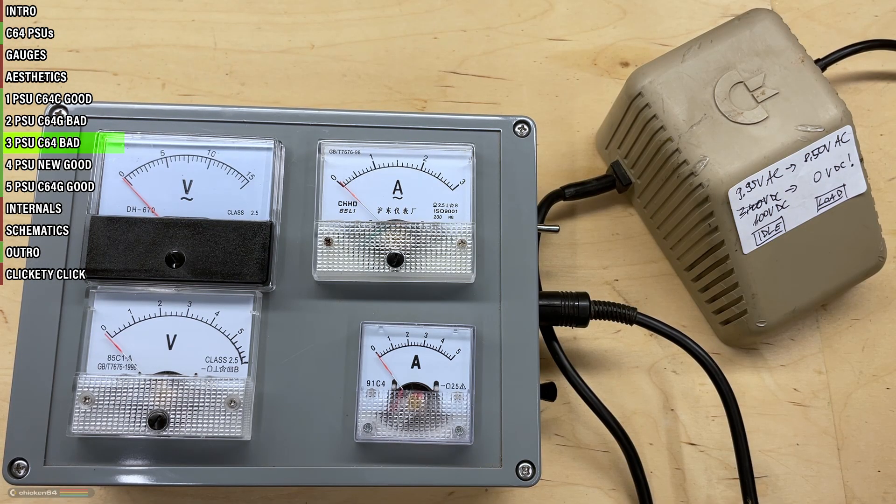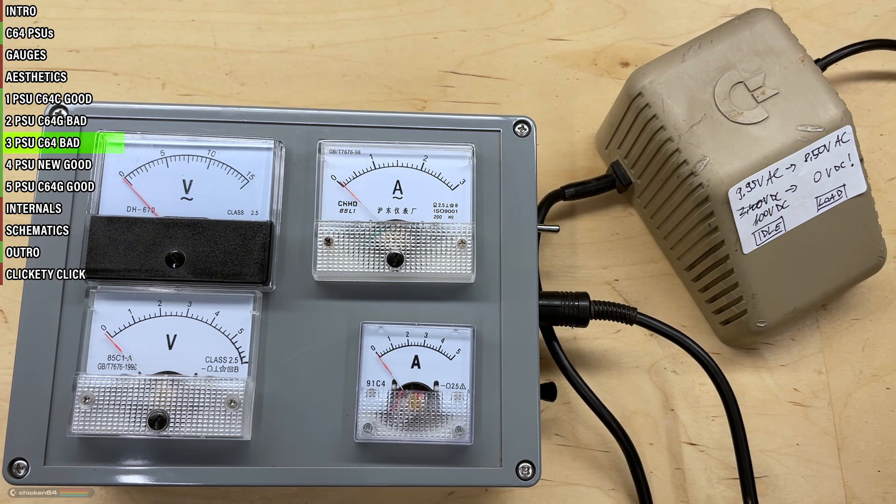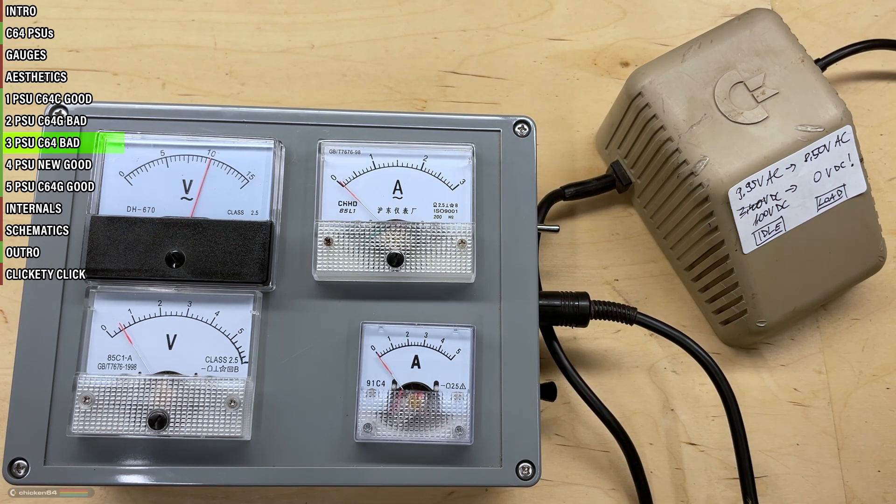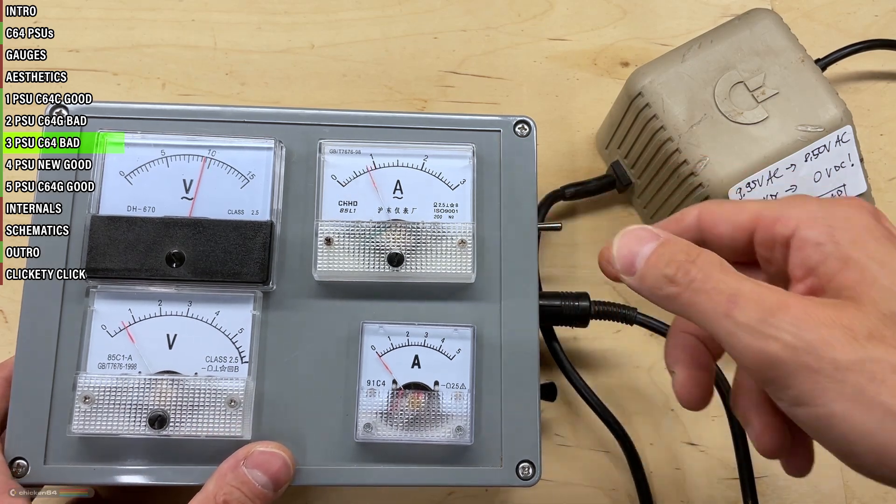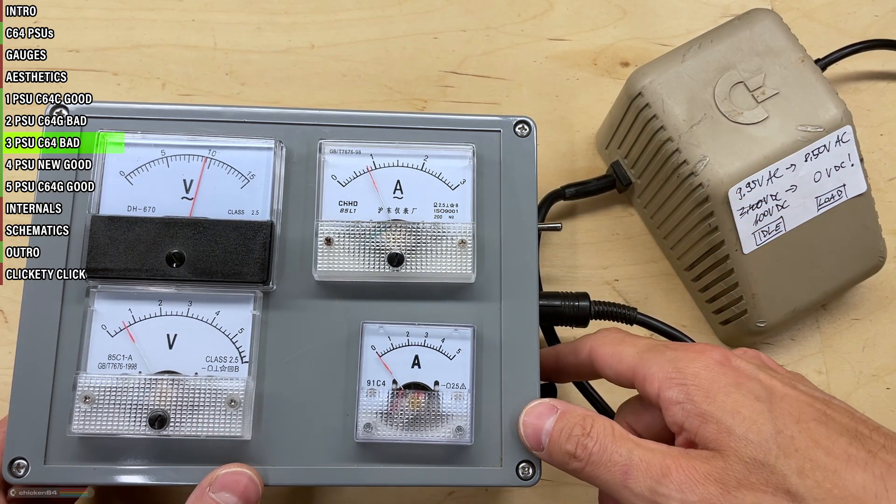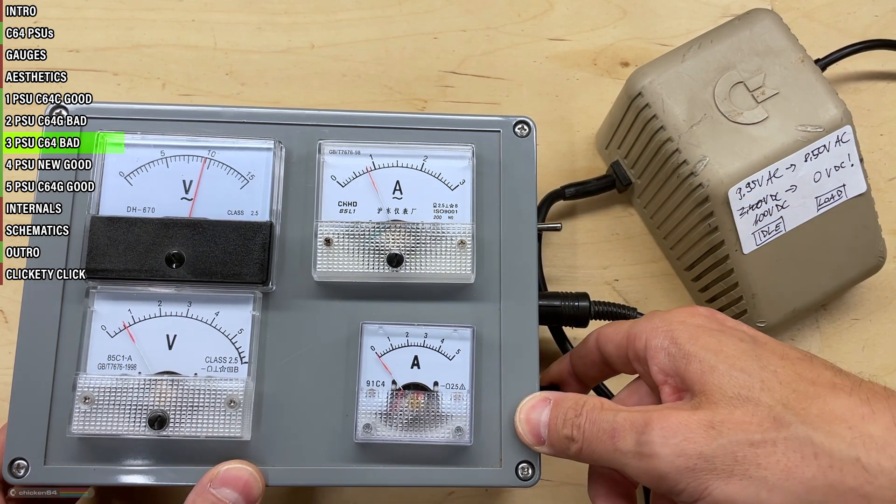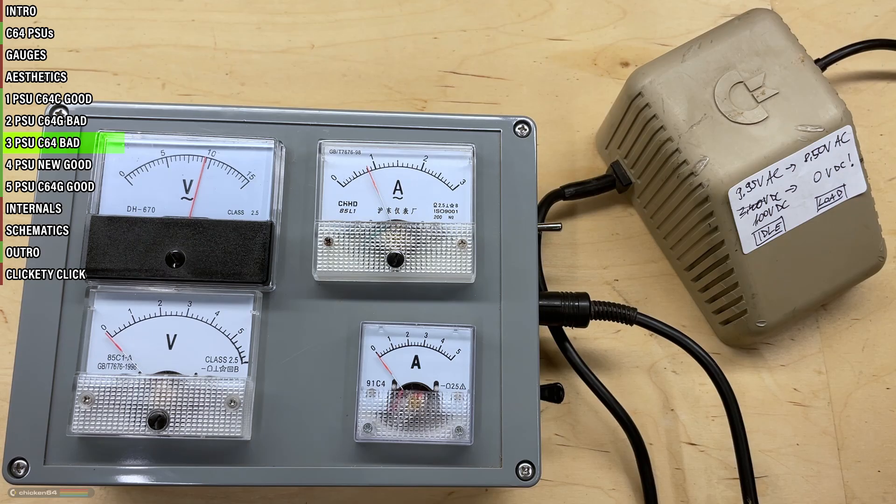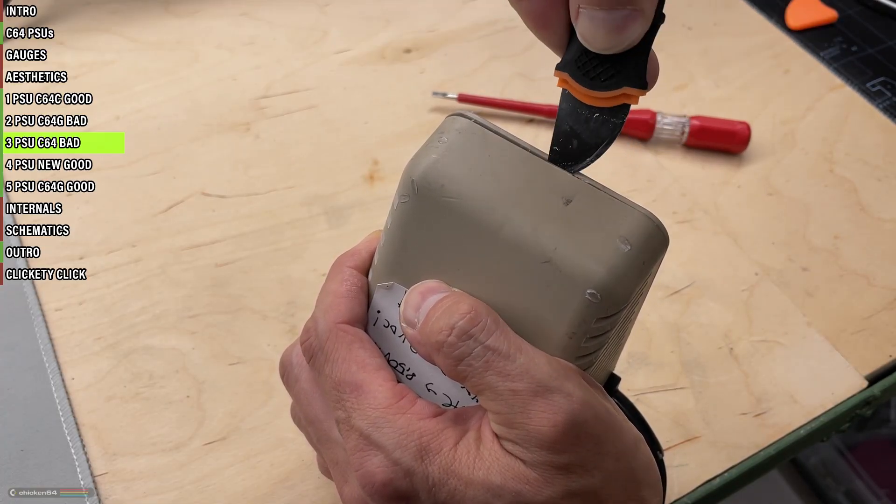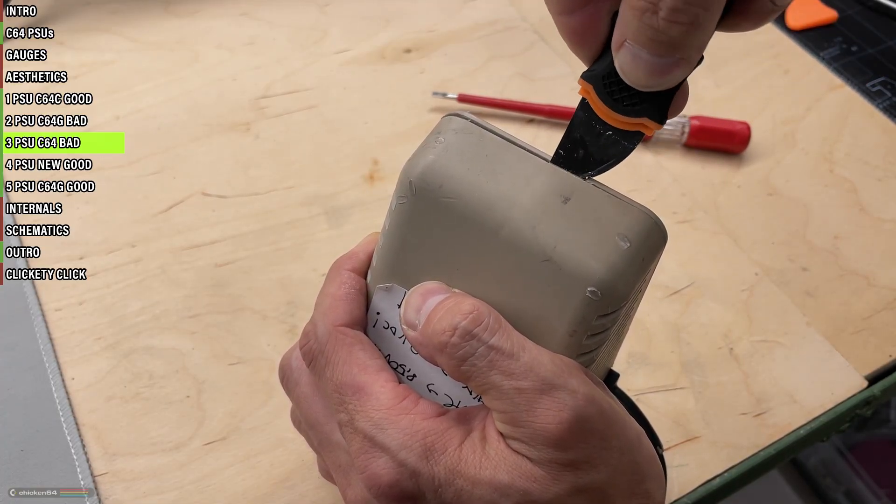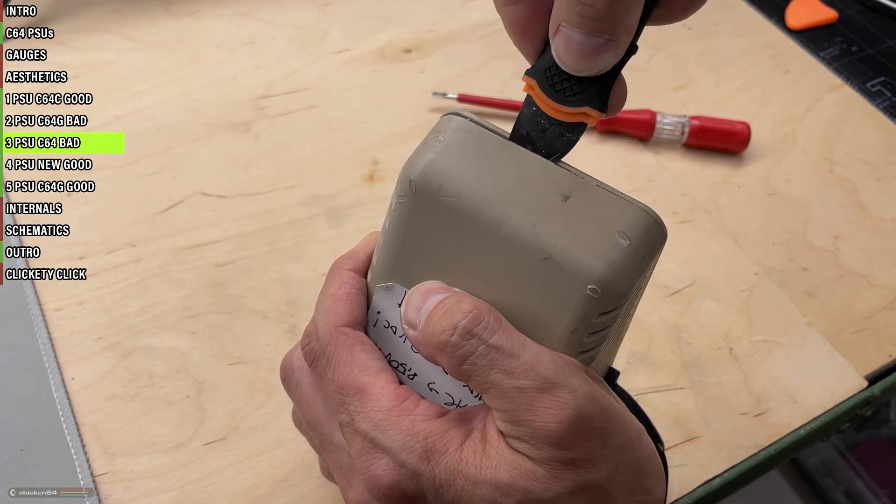Next, this is one from the Breadbin series. Its DC rail even deteriorated while I was filming. It used to be above 3, then 2.4, then 1, now it's what, 0.6? And completely dead if a load is applied. If I can get the resin out, this one will be first in line for a modern modification.